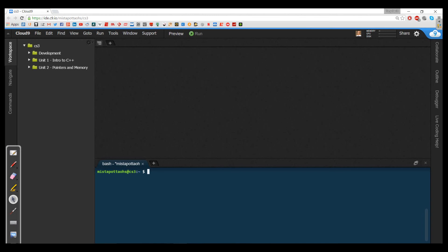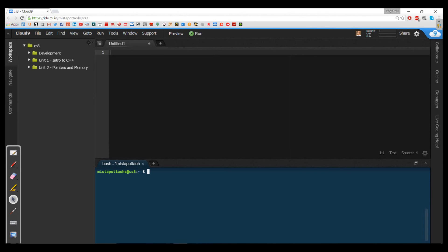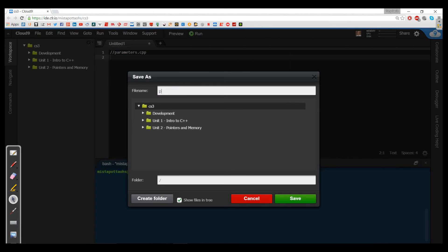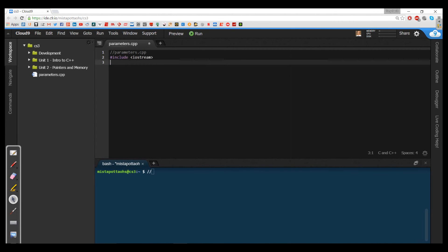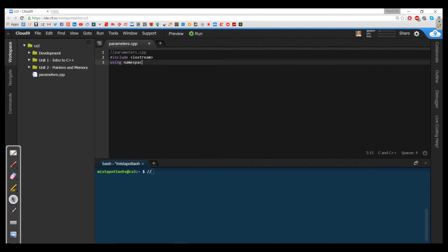So we're going to create a new program here. I'm going to go ahead and create a new file and we're going to call it parameters.cpp. So we're going to go ahead and save it as parameters.cpp.